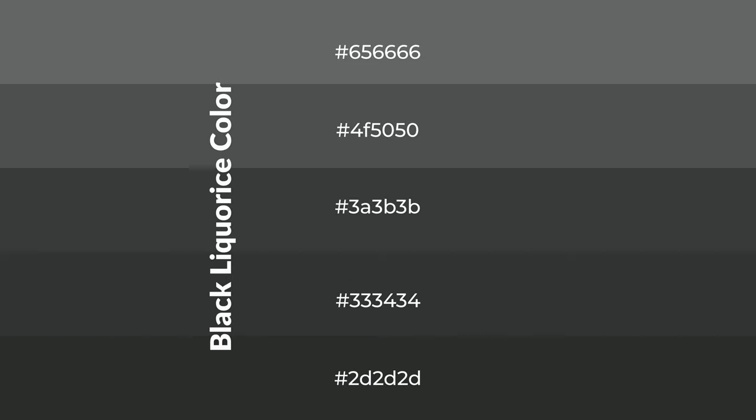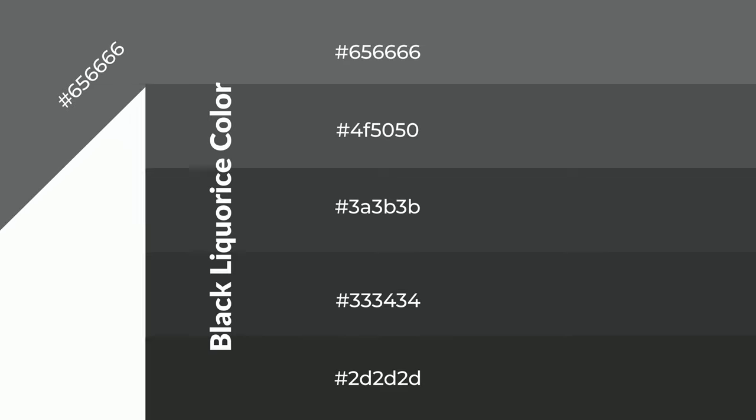To generate shades of a color, we add black to the color, and it is used in patterns.